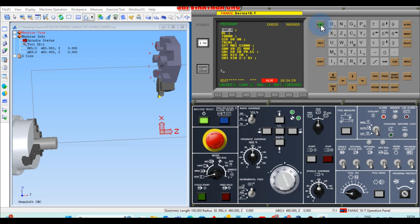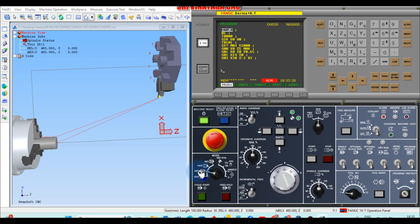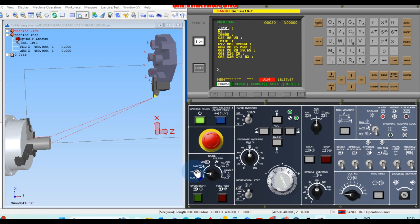After completing the program, go to auto mode — Memory (MEM) mode; in some machines it is labeled AUTO. In memory mode you can cycle start the program. First, check the graphics if available. You should see graphics and then cycle start. This is the correct way to run the program.